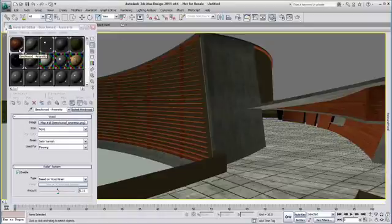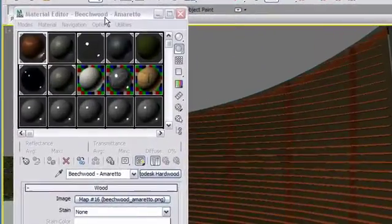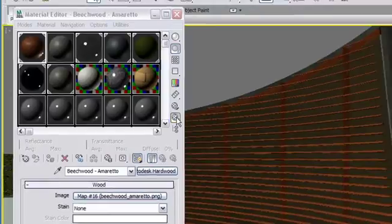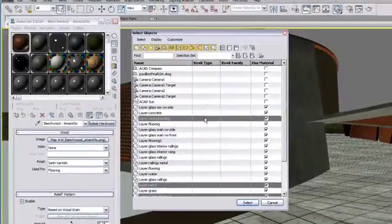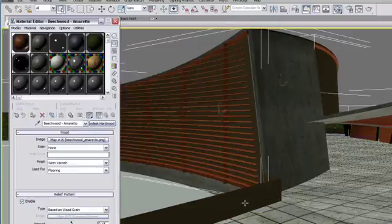From here, you can select all the objects using a specific material, for example the Benchwood, by using the Select by Material tool, which will link you to the Select by Name window, where you can refine your selection if you want.